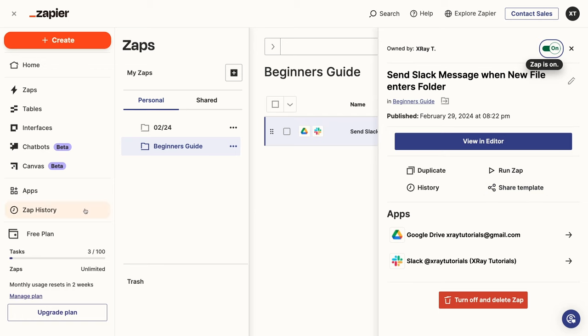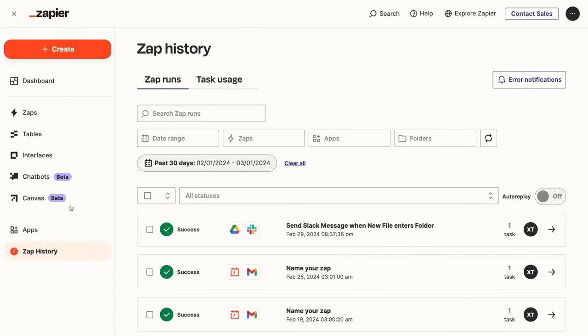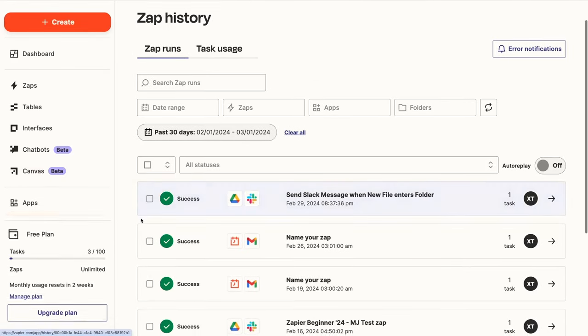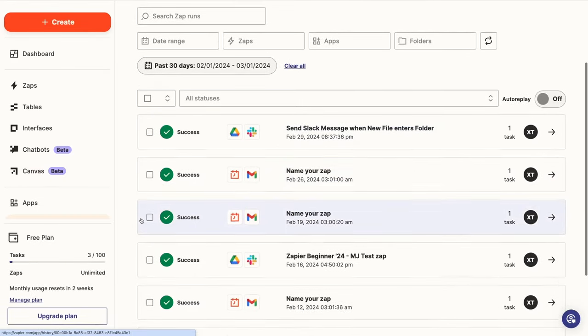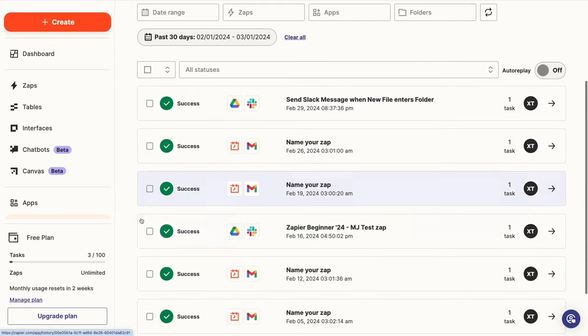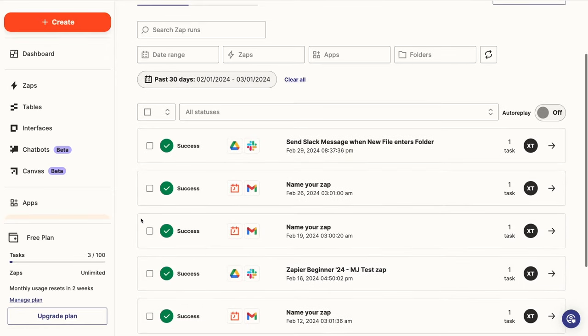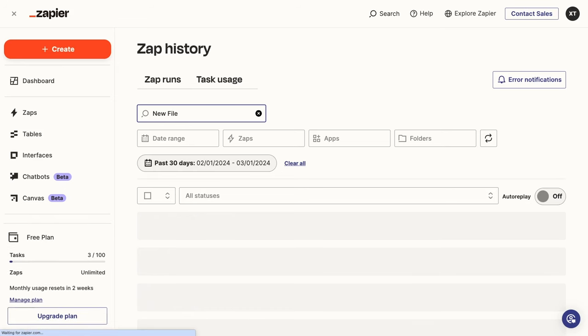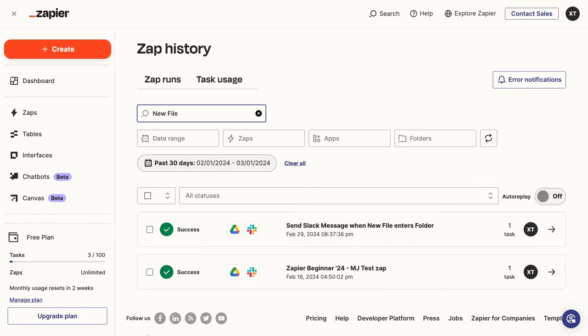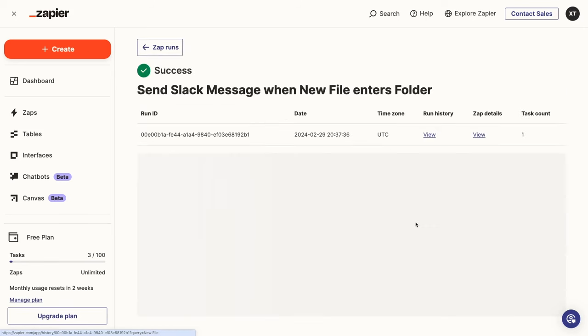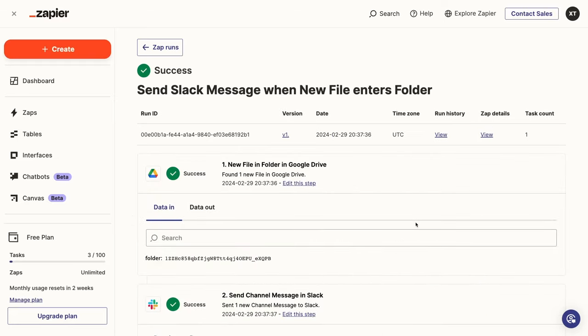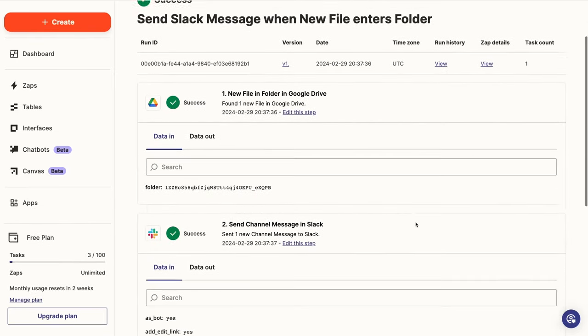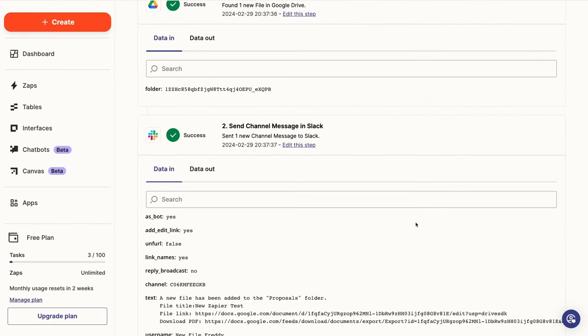Under Zap History, you can see a summary of every Zap's activity on your account. You can filter the entries by date range, specific Zaps, the apps involved, and more to easily find what you're looking for. Most importantly, you can also use the search bar to search within both the titles of your Zaps and the data that the Zaps processed. Once you've pulled up the history you're looking for, you can click any of these entries to see more information. Zap History is the best place to start troubleshooting when a Zap is encountering errors or just not working as expected.